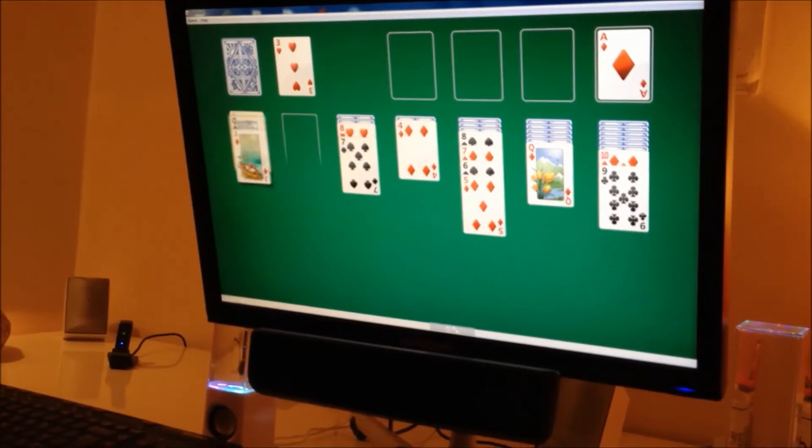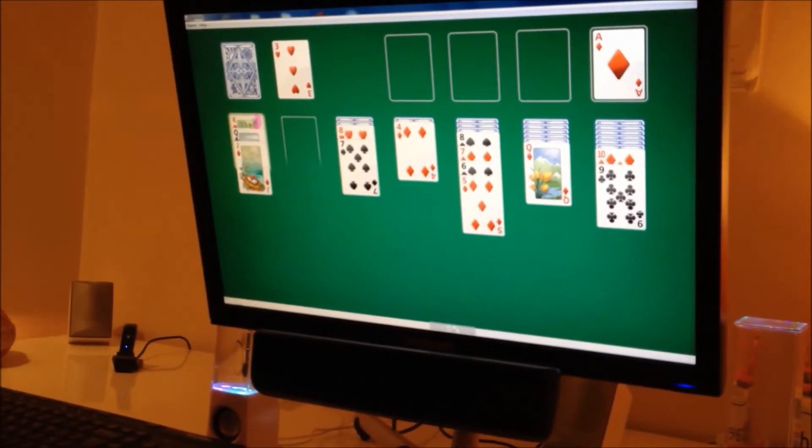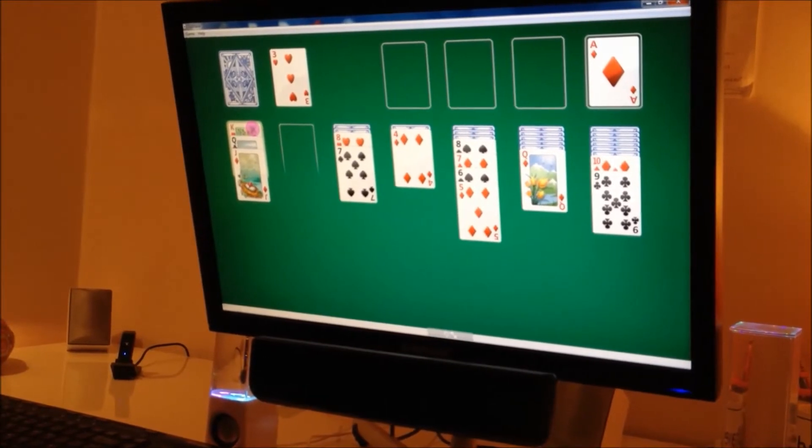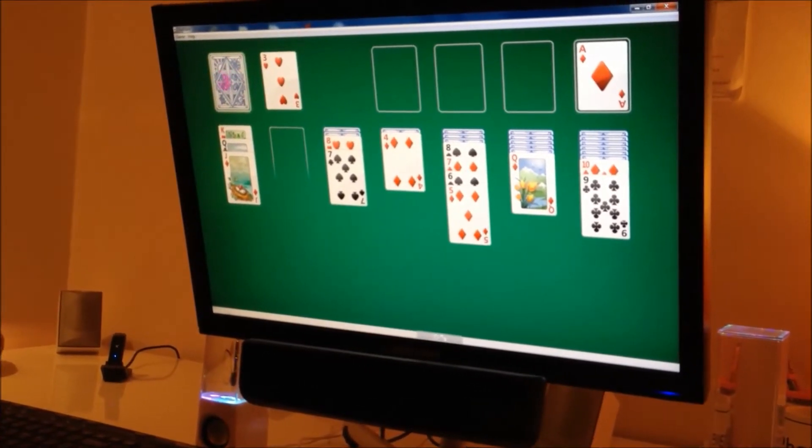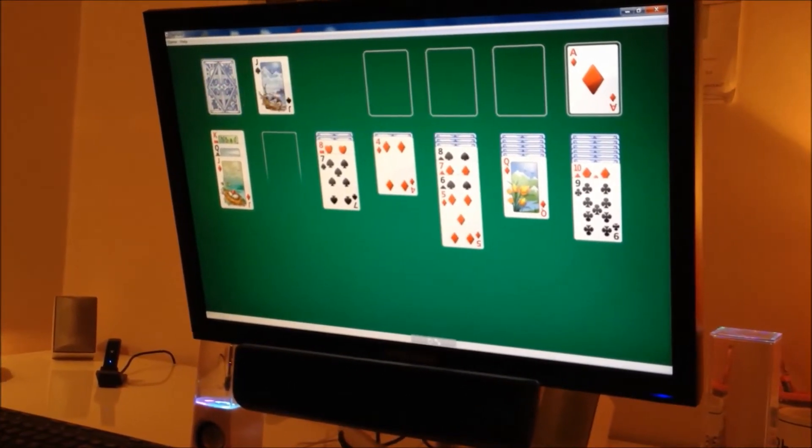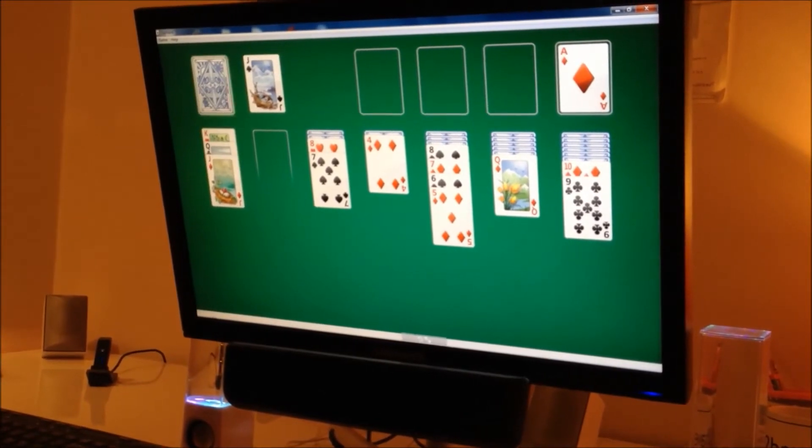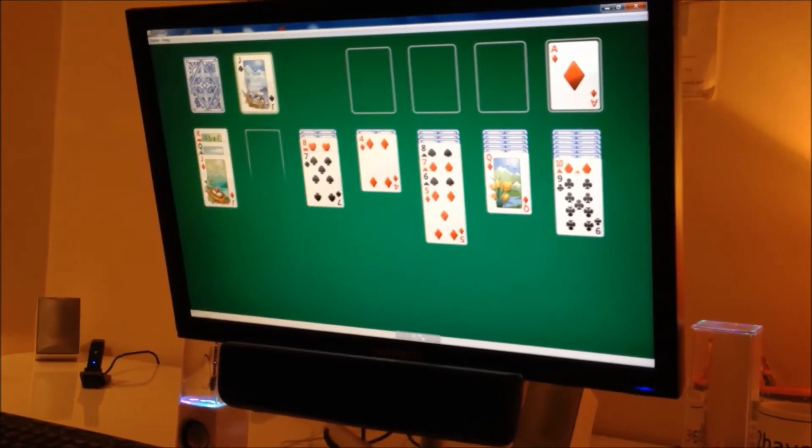That's it. And a black queen on the red king. And a black jack. That can go in the red queen.